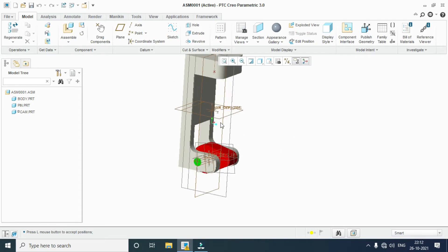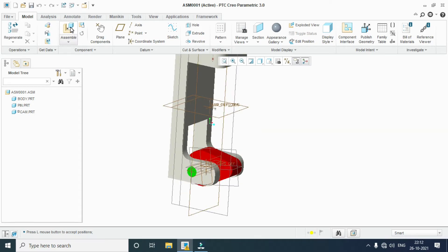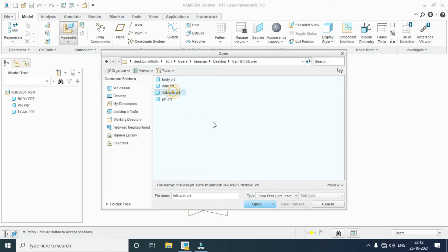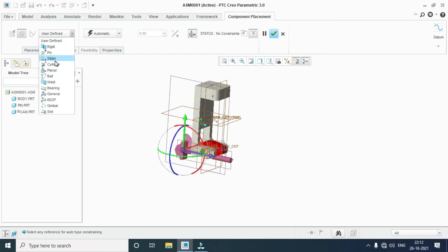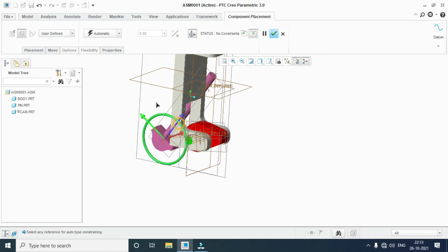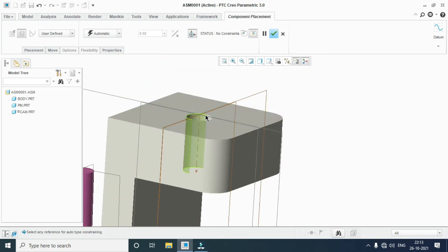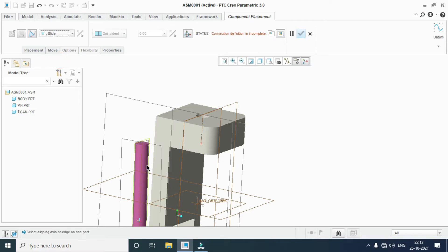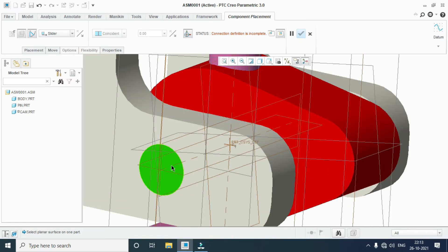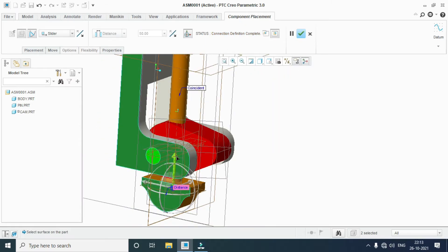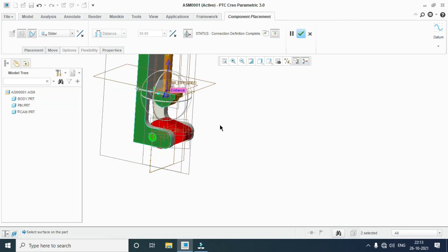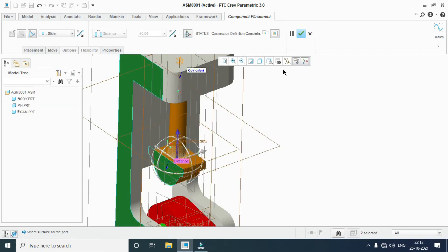Close. Now place the follower. Assembly — follower, OK. The follower slides in the center of the body, so set the slider mechanism. Slide through this hole. Coincide this axis to this axis, and this outer face to this face. Connection completed. Place the top of the follower. OK.